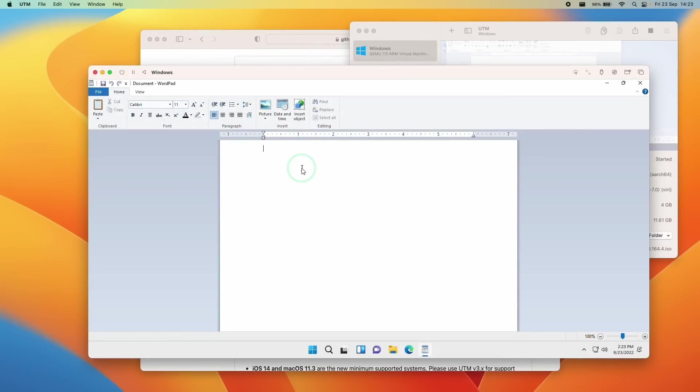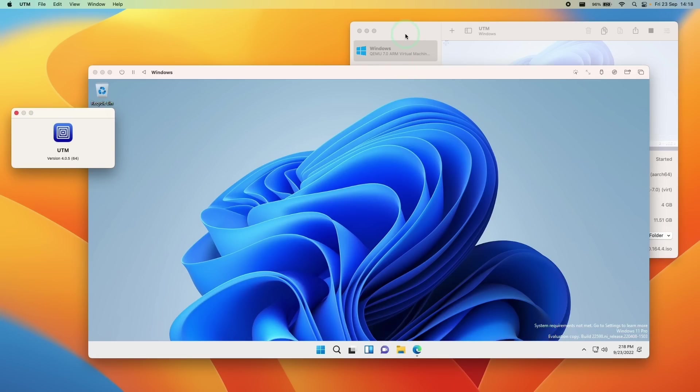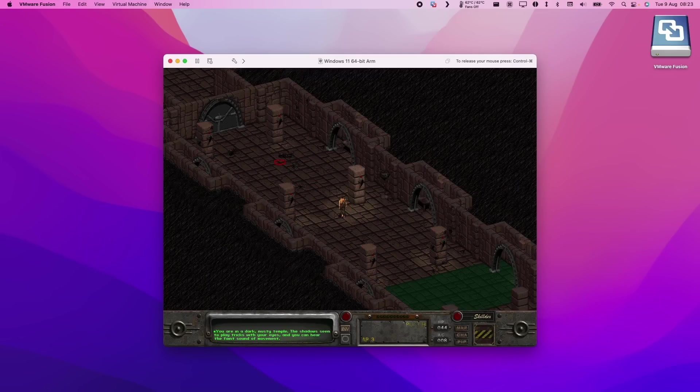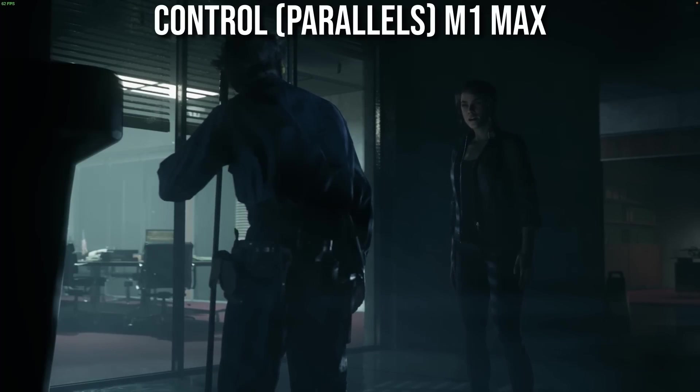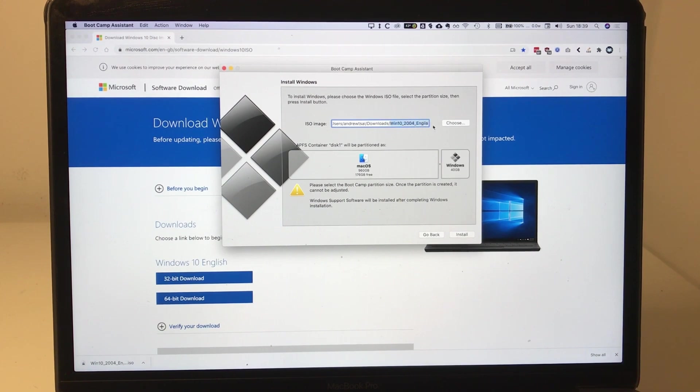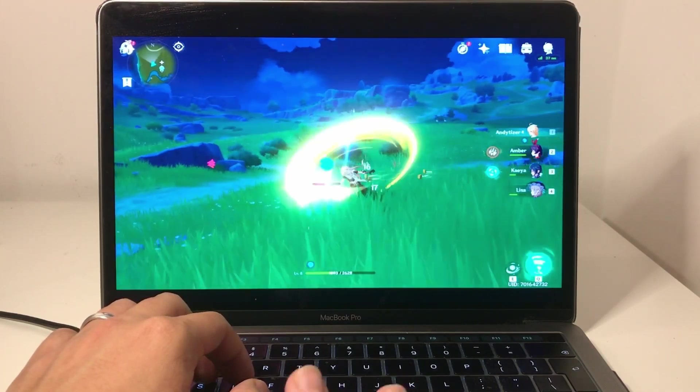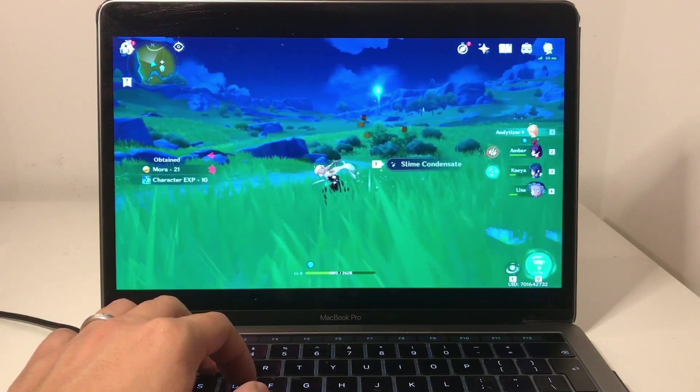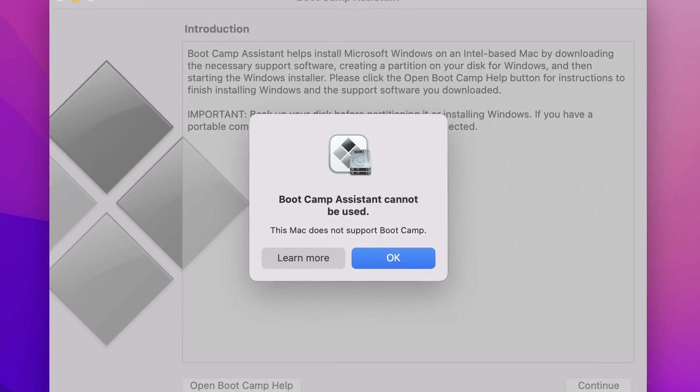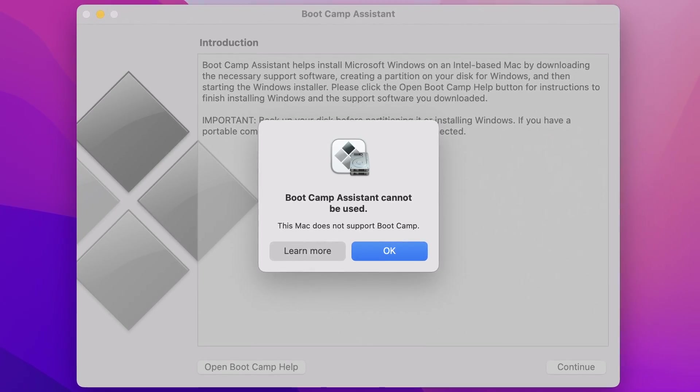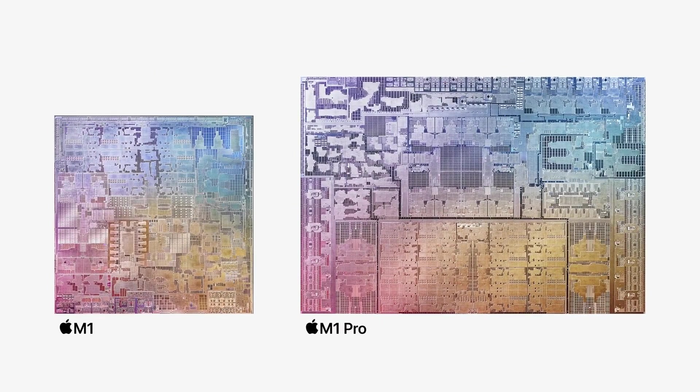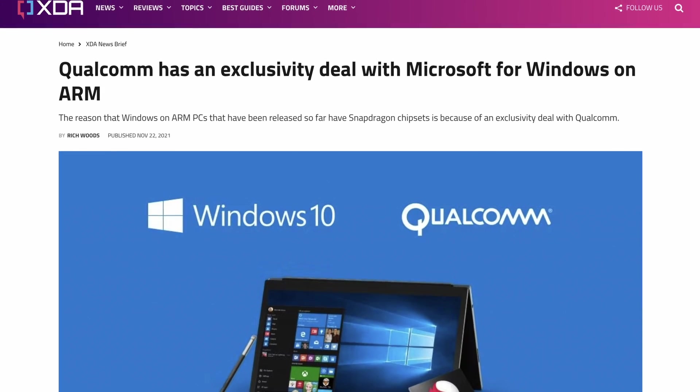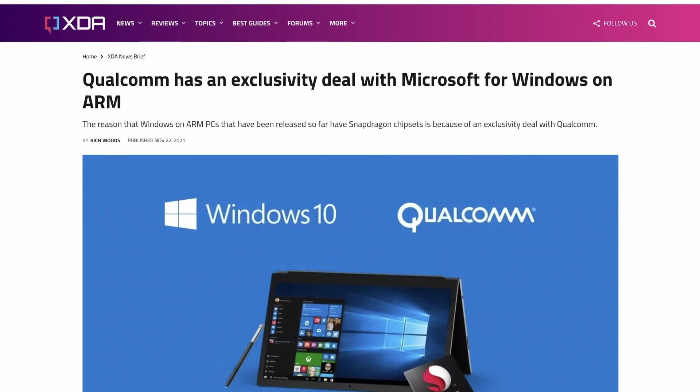However, there are going to be some situations in which you're going to want to run Windows on your Mac in order to get some kind of legacy application working, or to play one of the many Windows games which hasn't been ported to the Mac operating system yet. Now in the past, if you used an Intel Mac, you could use something called Bootcamp, which would allow you to natively install the x86 version of Windows 10 or 11 onto your Mac. However, this is no longer possible due to the fact that Apple have moved the Mac lineup onto their own custom ARM architecture, and there are no drivers to get Windows working on M1 or M2 chip computers.